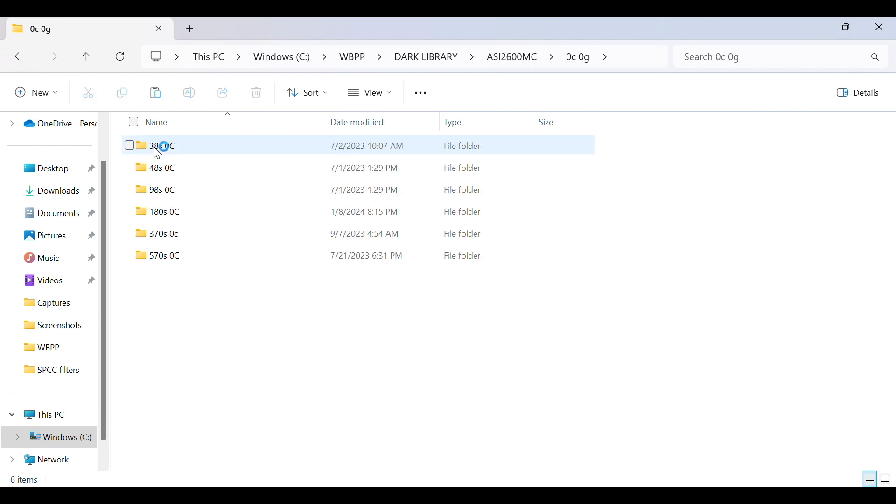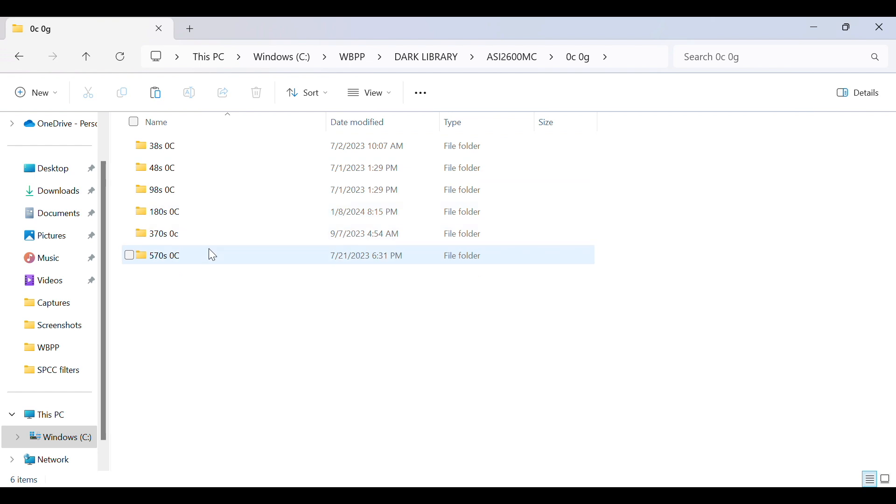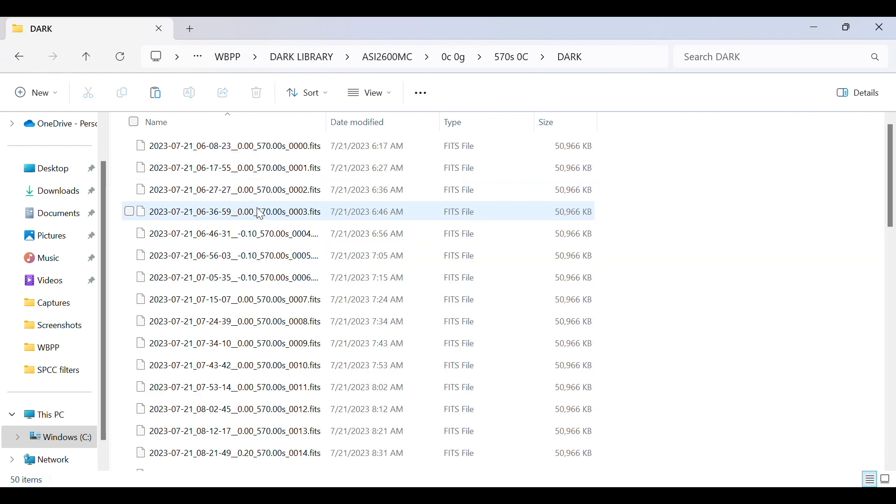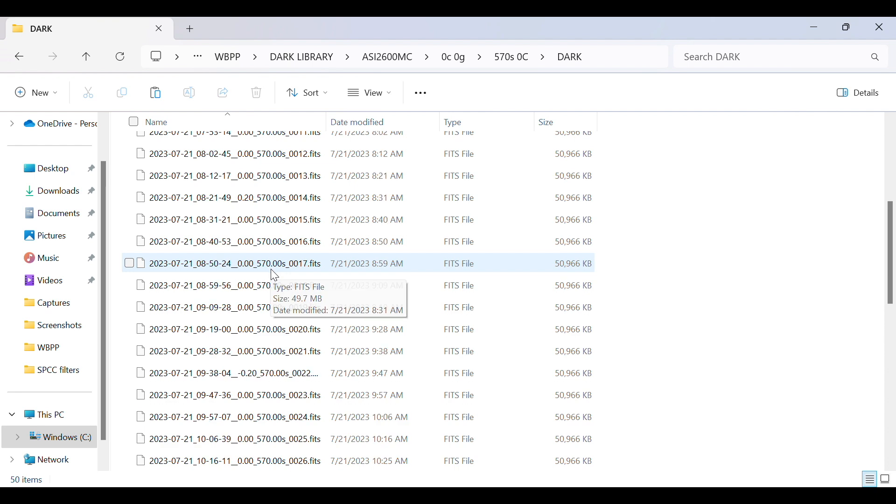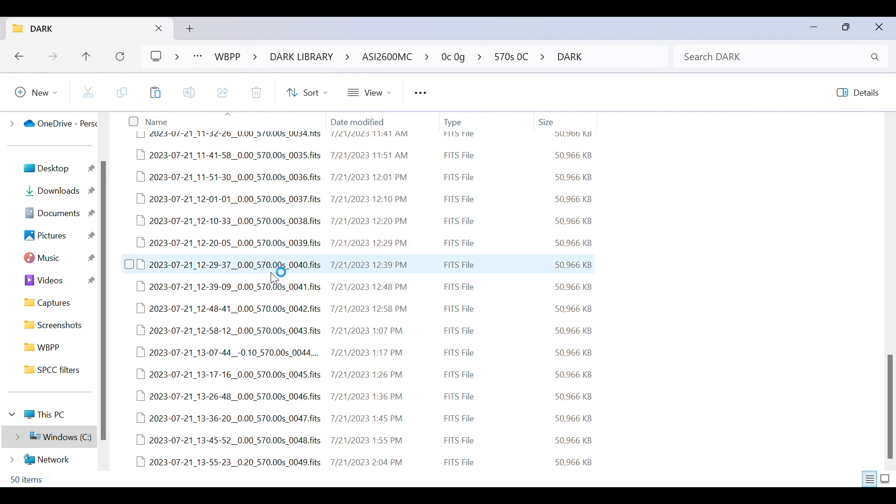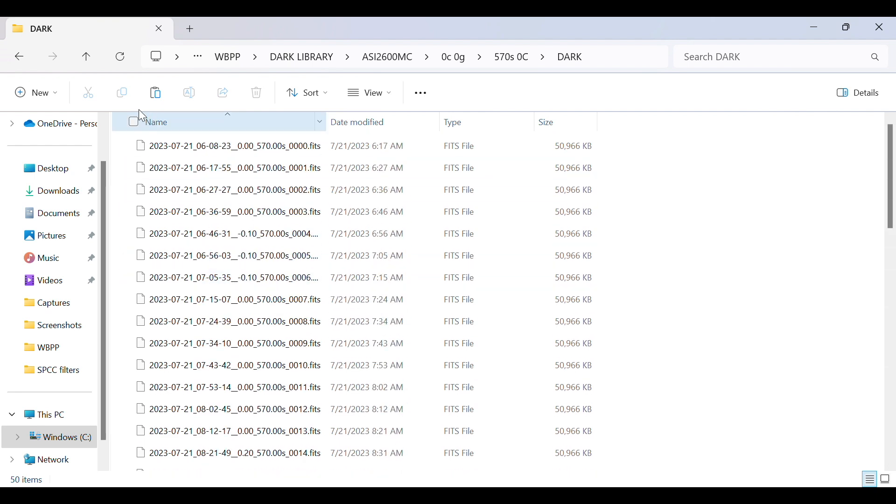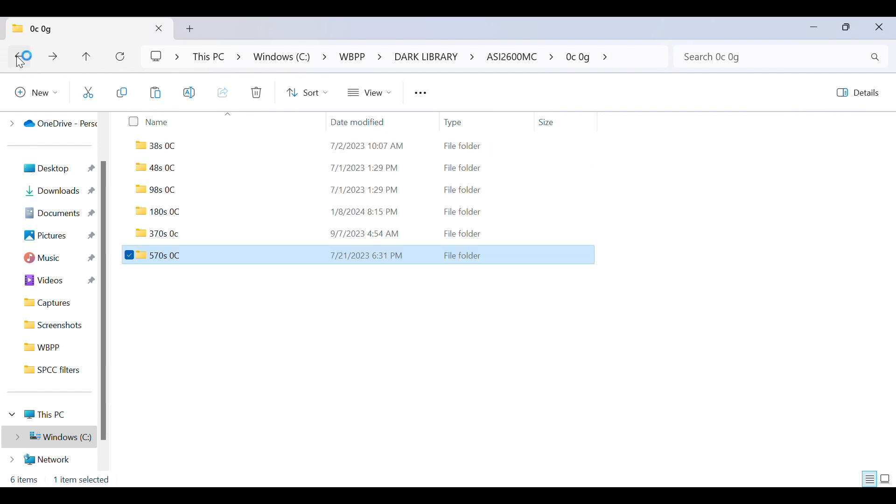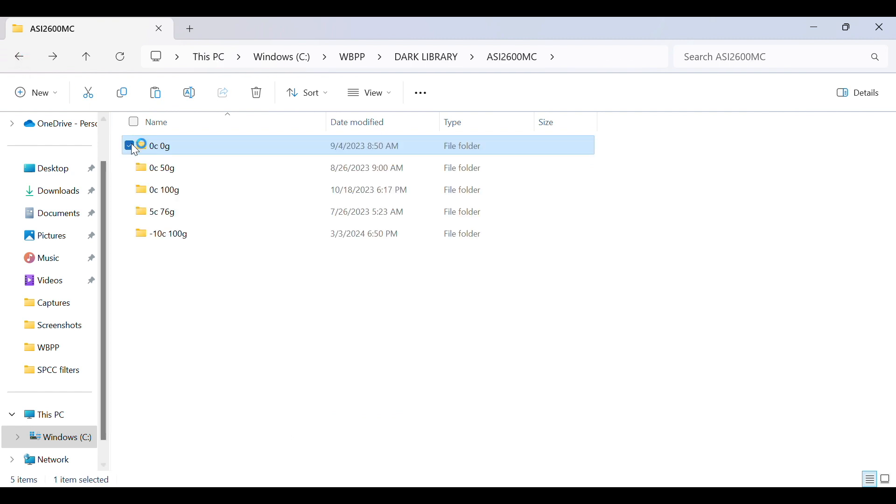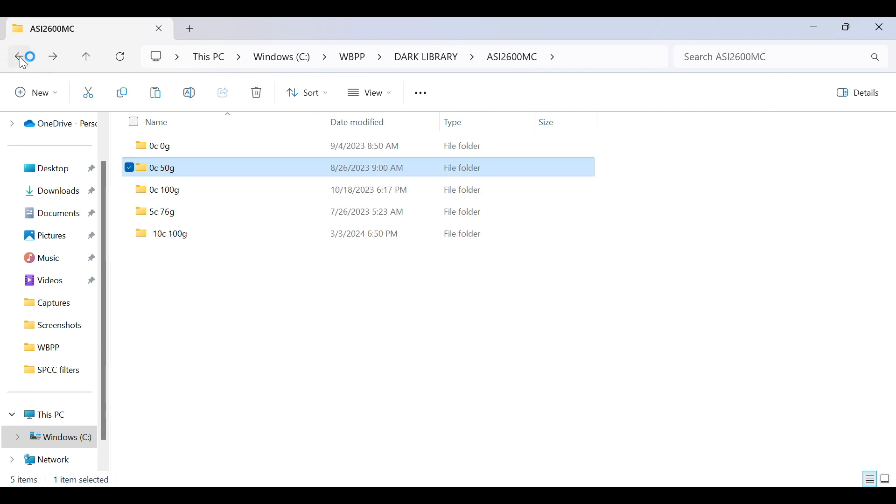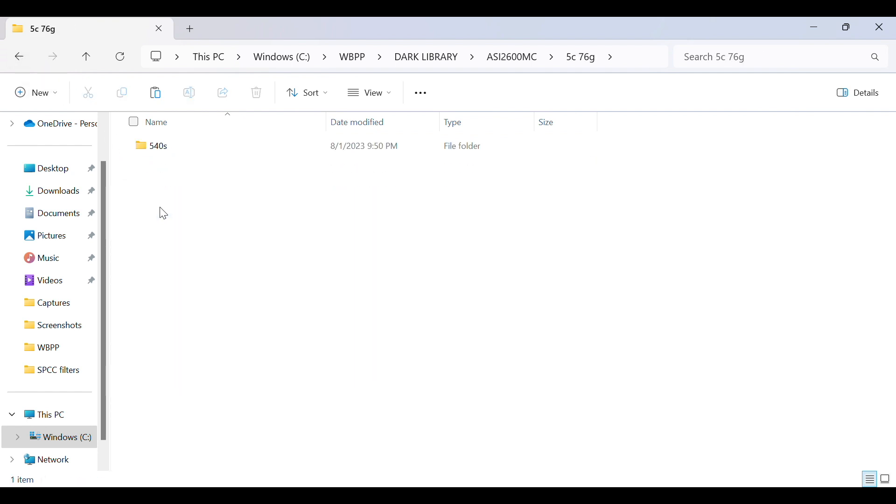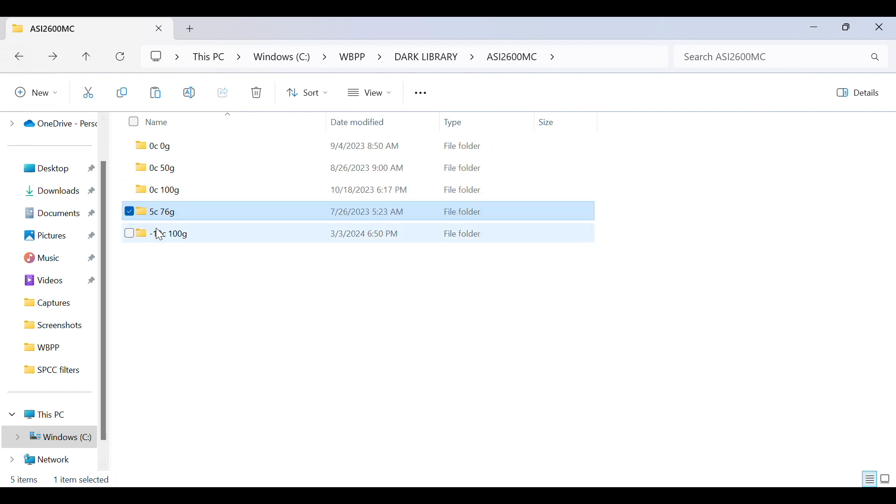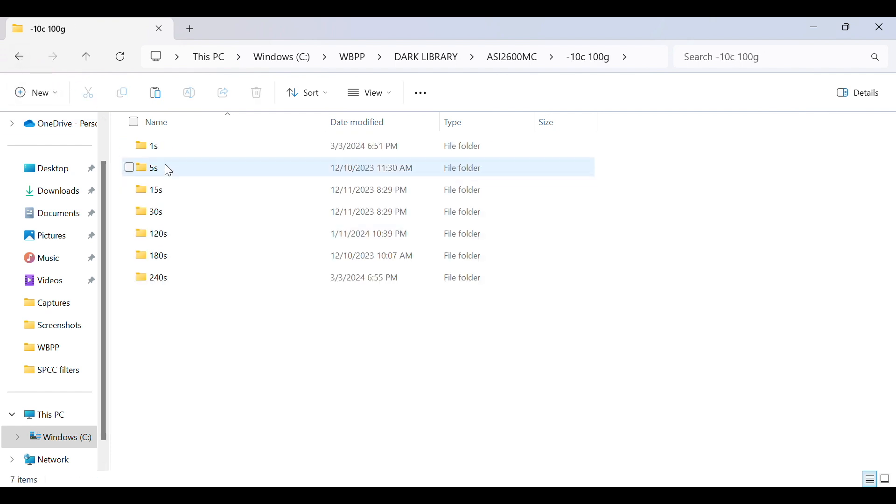What I mean by that is avoid using random exposures, gain, offset, and temperature settings. For example, are you more likely to use in the future 128 seconds with 76 gain or 120 seconds with 75 gain? In other words, when you're imaging your target or building your dark library, be mindful of settings you'll use again and again in the future. Take dark frames for all of your favorite exposures, gains, offset, and temperature settings.